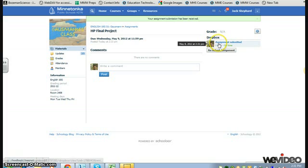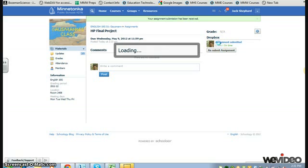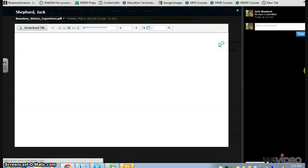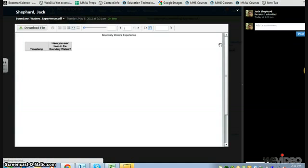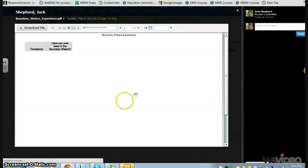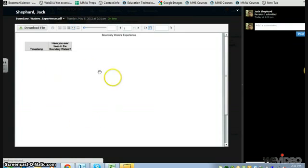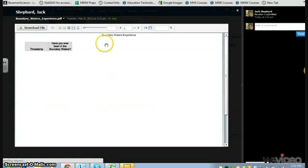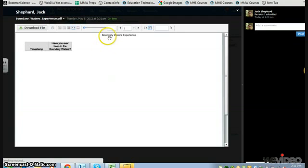You see here now that my assignment has been submitted. And after a few moments, that document will be converted so I can see that in the Dropbox. But that's all there is to it. I hope you learned how to upload an assignment to your Schoology Dropbox.